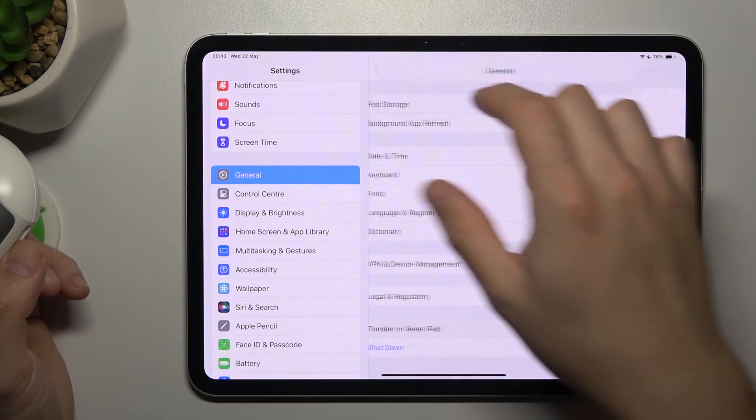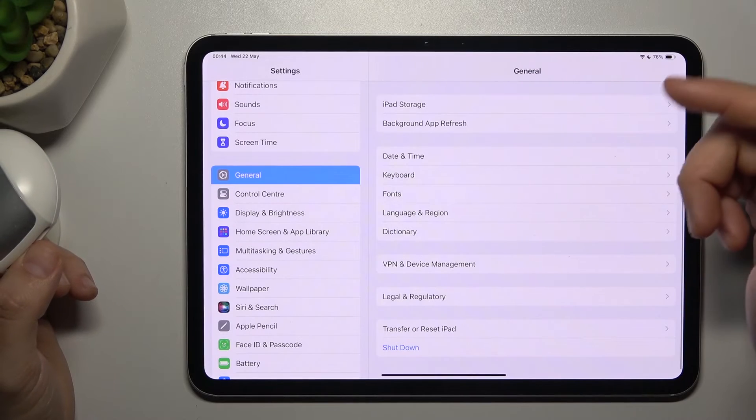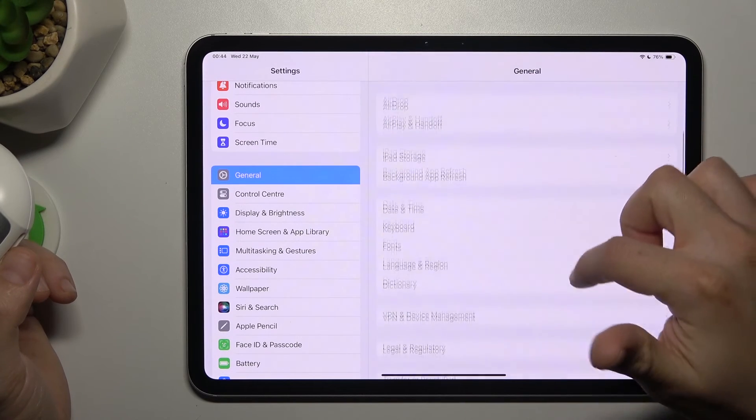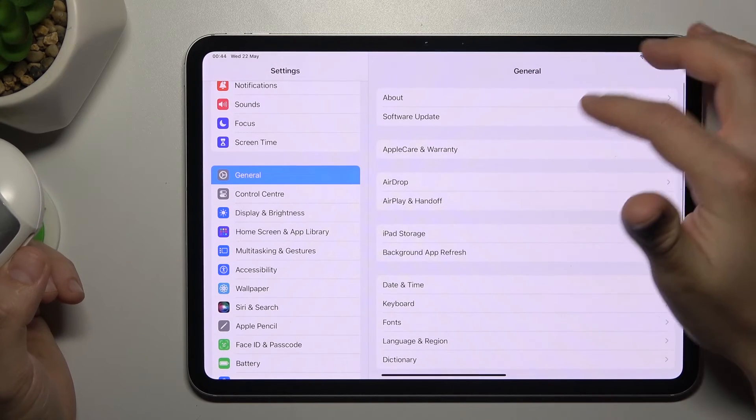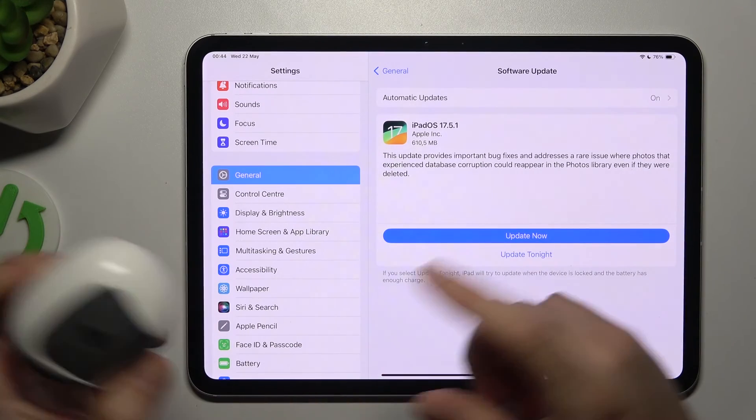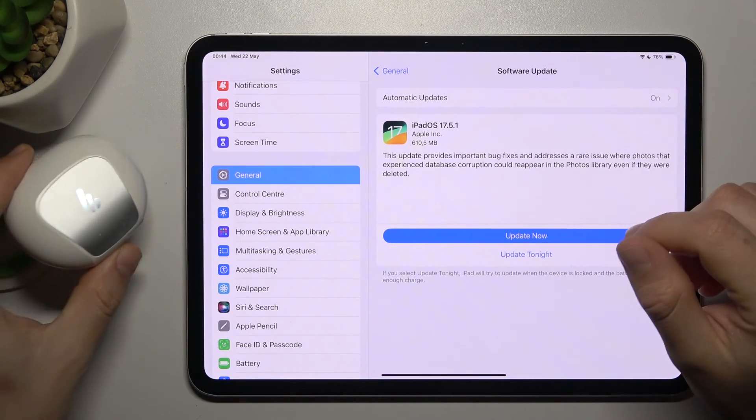In the next step you can also try to update your system, so go to General like before and click on Software Update. If you have any, install it and check for your device again.